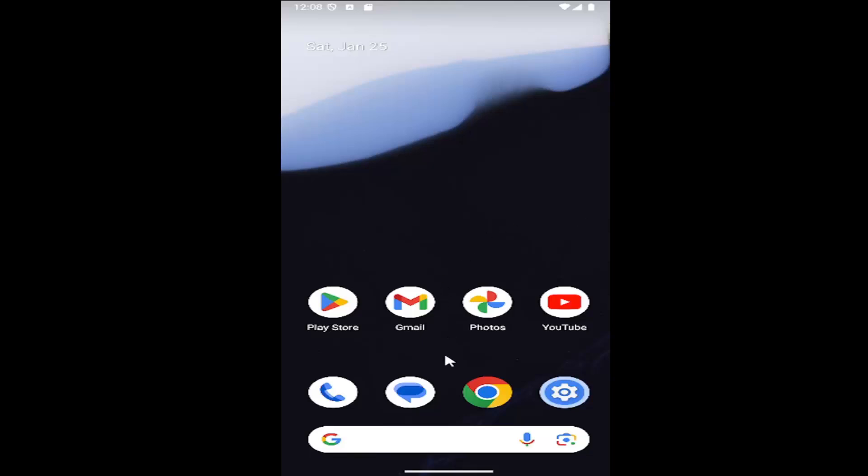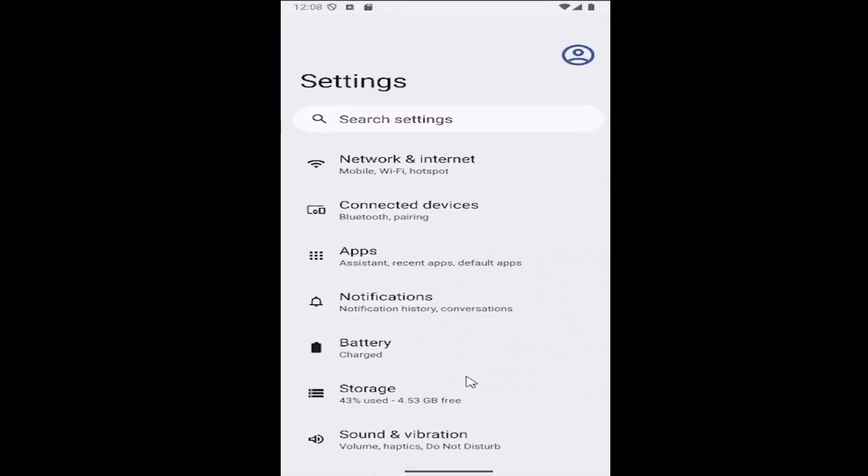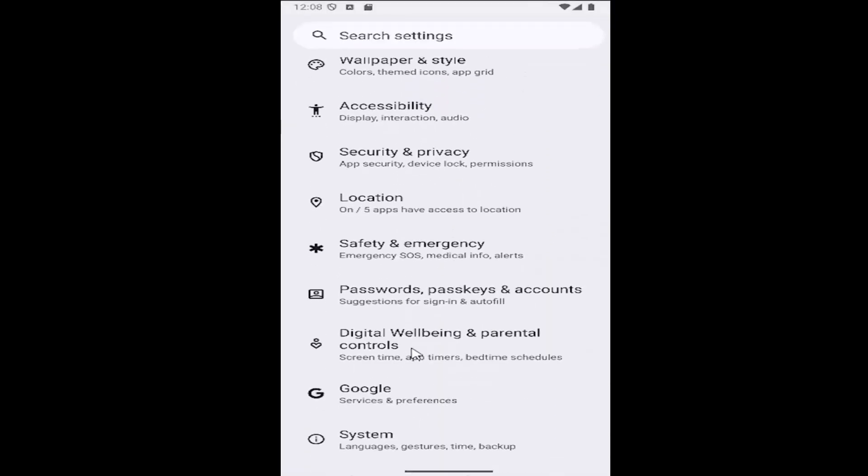All you have to do is swipe up on your home screen and select the settings gear button. And then you want to scroll down and select where it says digital wellbeing and parental controls.